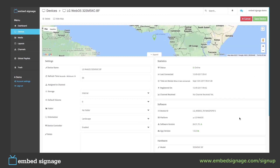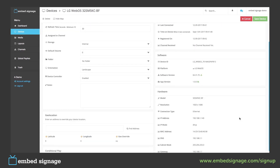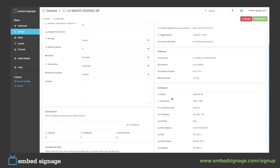Here, you will then see the device information in more depth. We can then view things such as its model, resolution, IP and MAC addresses, as well as some of its software information.